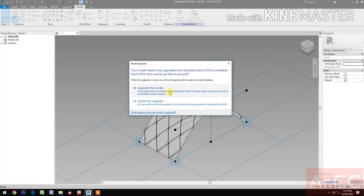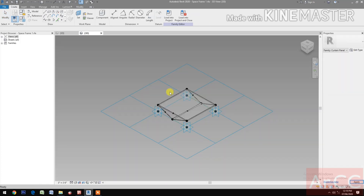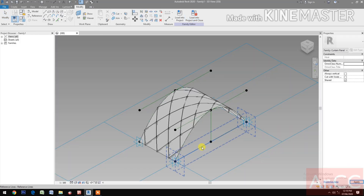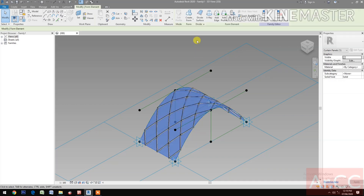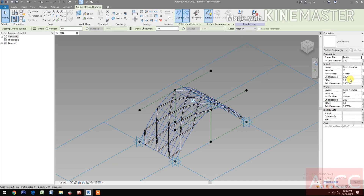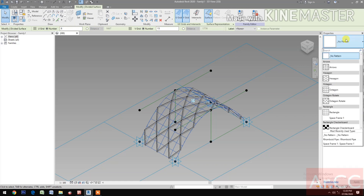Now download and open Space Frame One. We have a 2018 version — upgrade. Load into the project. Select the surface. Divide Surface. Change the U-grid number to 6 and the V-grid number to 15.